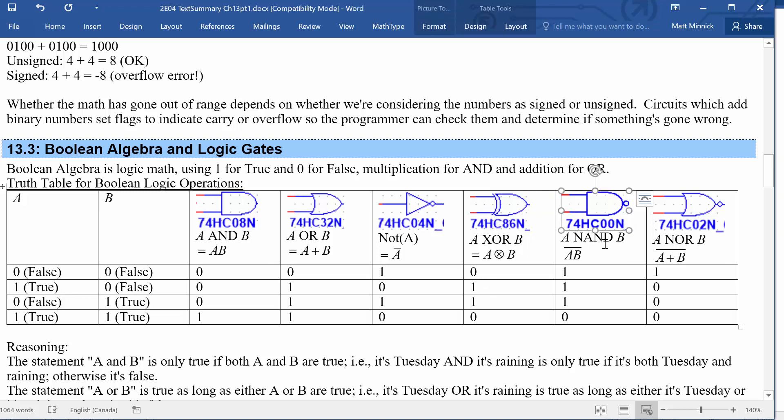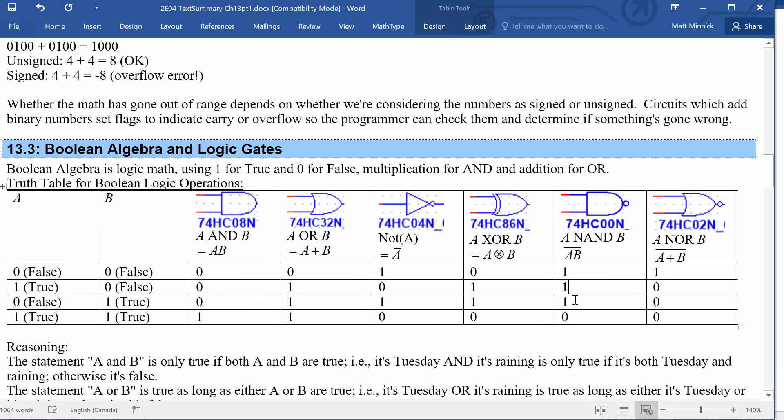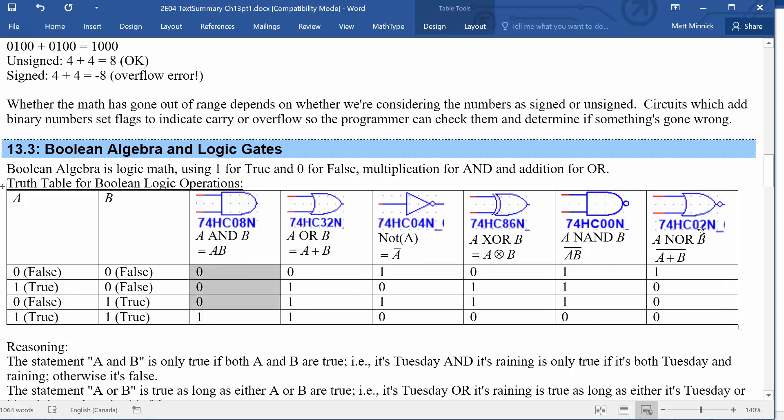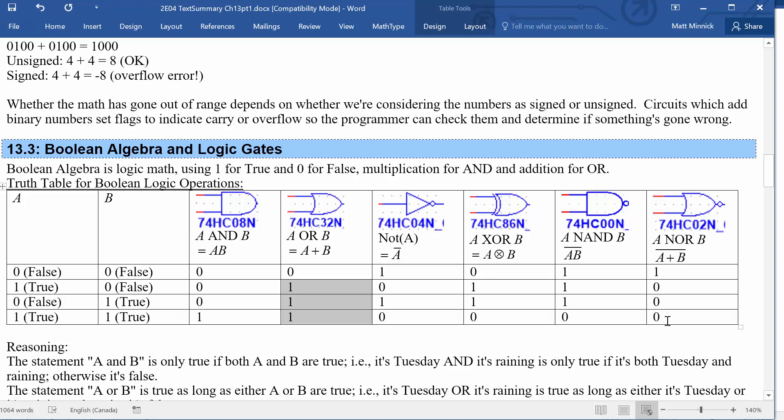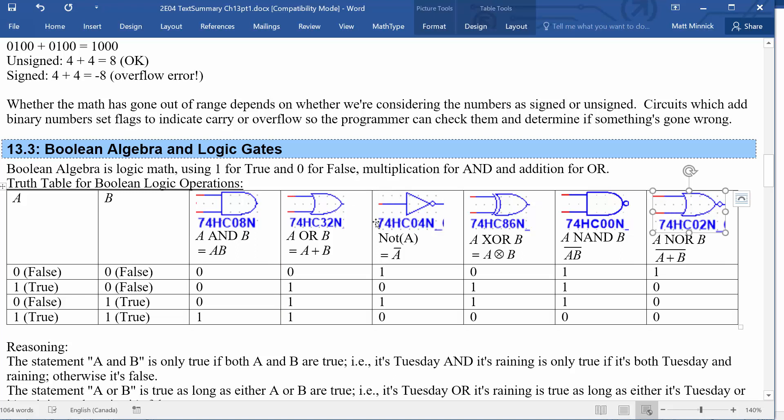The NAND gate is the inverse of an AND gate, so it returns false whenever an AND gate would return true, and vice versa. And the NOR gate is similarly the inverse of an OR gate. It returns false whenever the OR gate would return true and vice versa. So these are exactly the same as AND gates followed by inverters and OR gates followed by inverters.